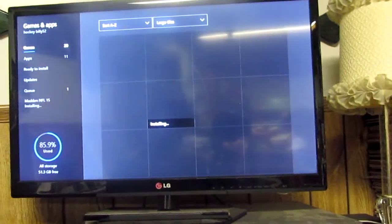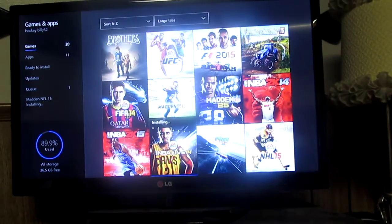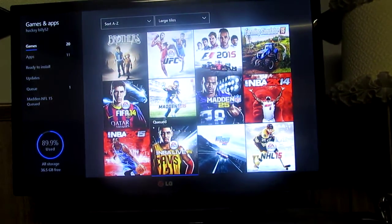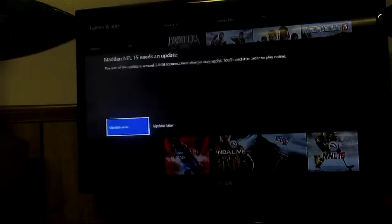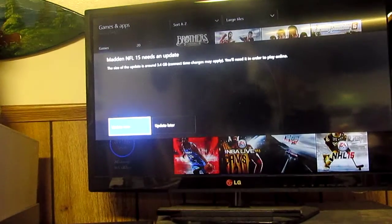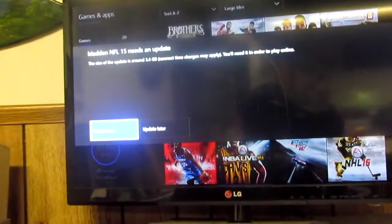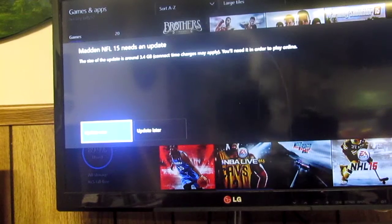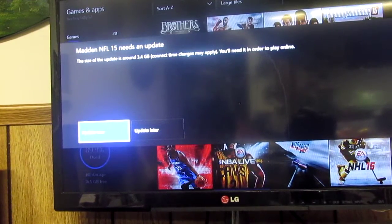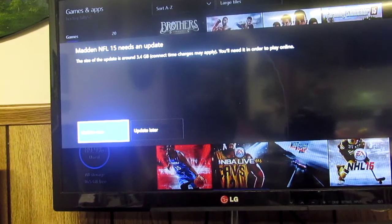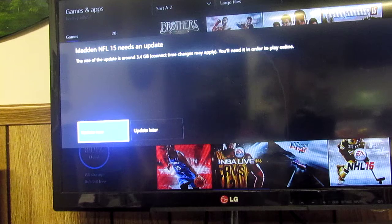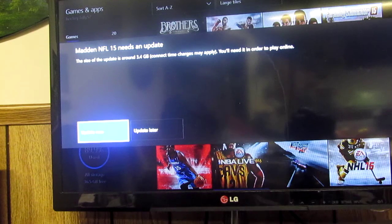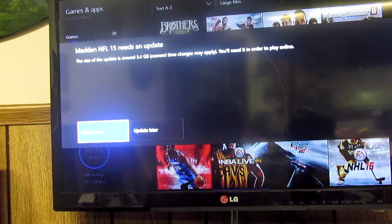So that brings up this screen right there. And then it tells me, so on the side it says, oh wait, it says Madden 25 needs an upload update. So you can either update now or update later.